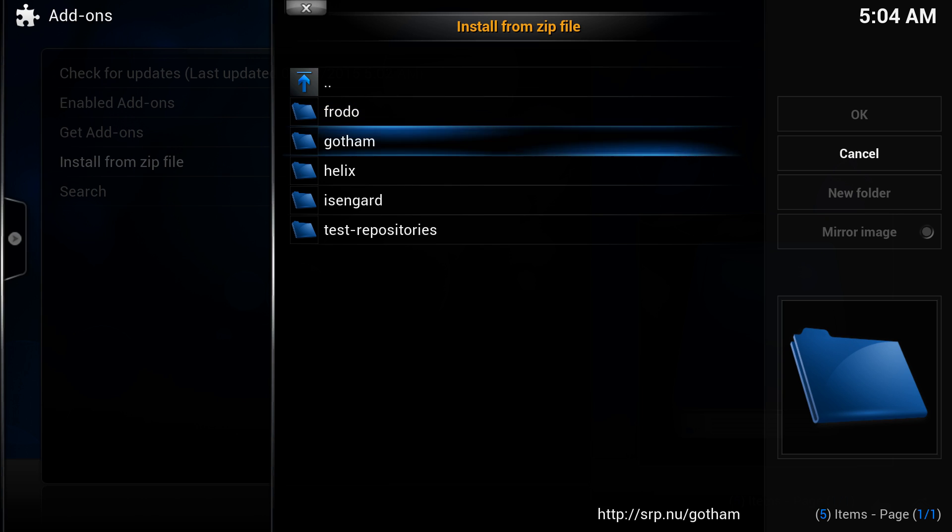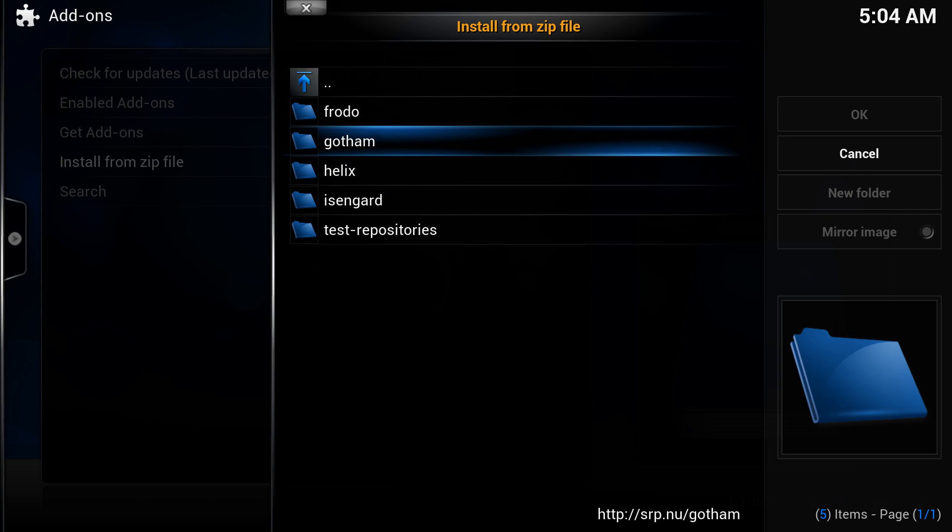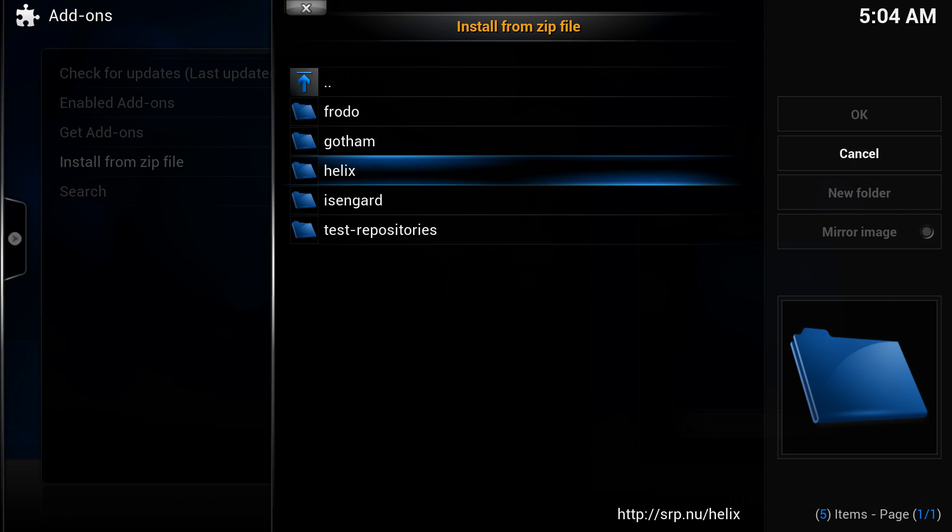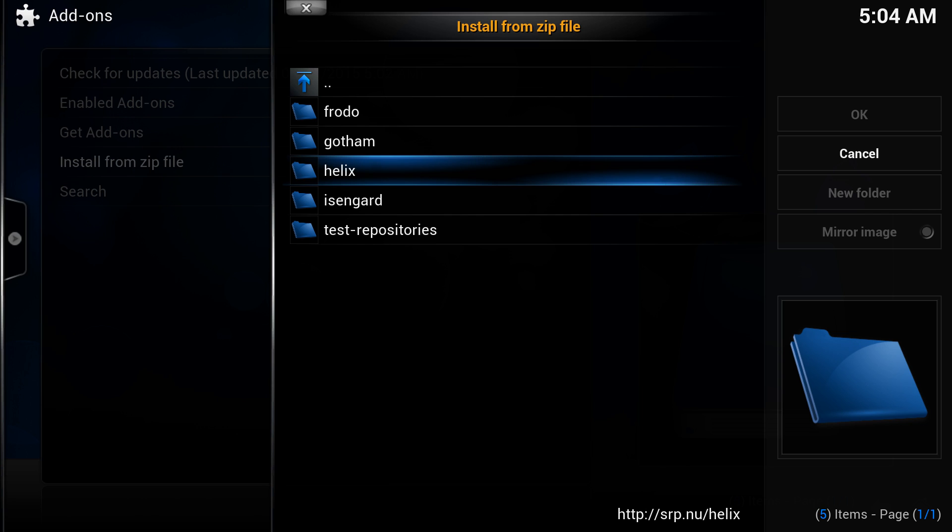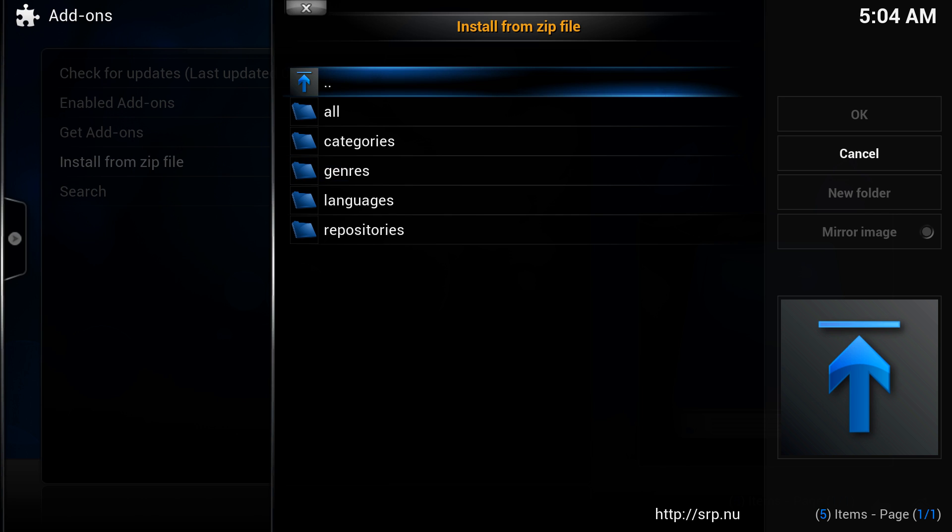And then you want to pick your repository. So this is super repo that we added earlier in step one. Now this is step two here. Now as far as these folders in here, like I said, you have to know the names of your Kodi version. So if you're using Gotham or something, then that's what you're using. But I'm using Helix. So we're going to hit enter.